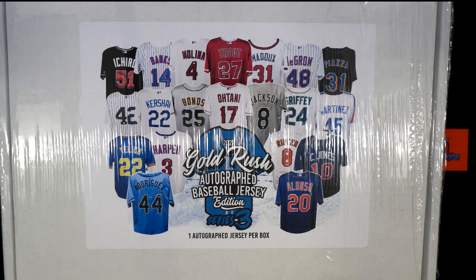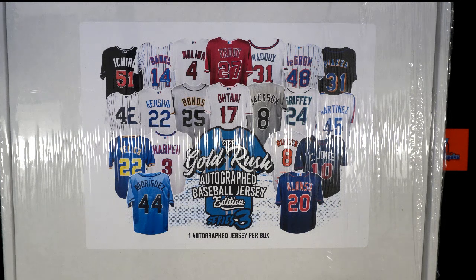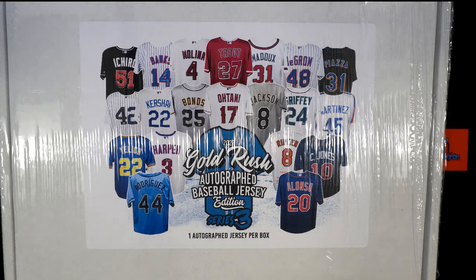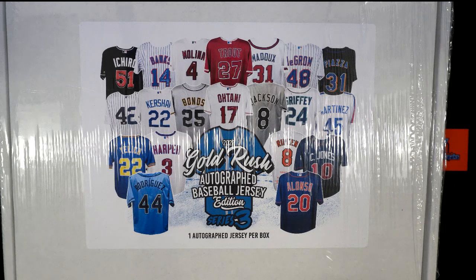It is time. 2022 Gold Rush Autograph Baseball Jersey Edition Series 3 Box 104.